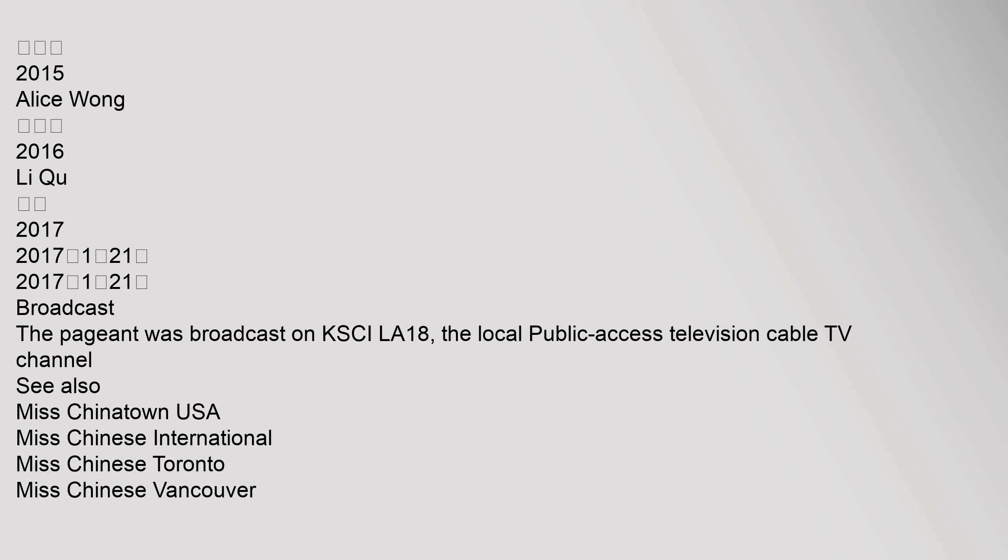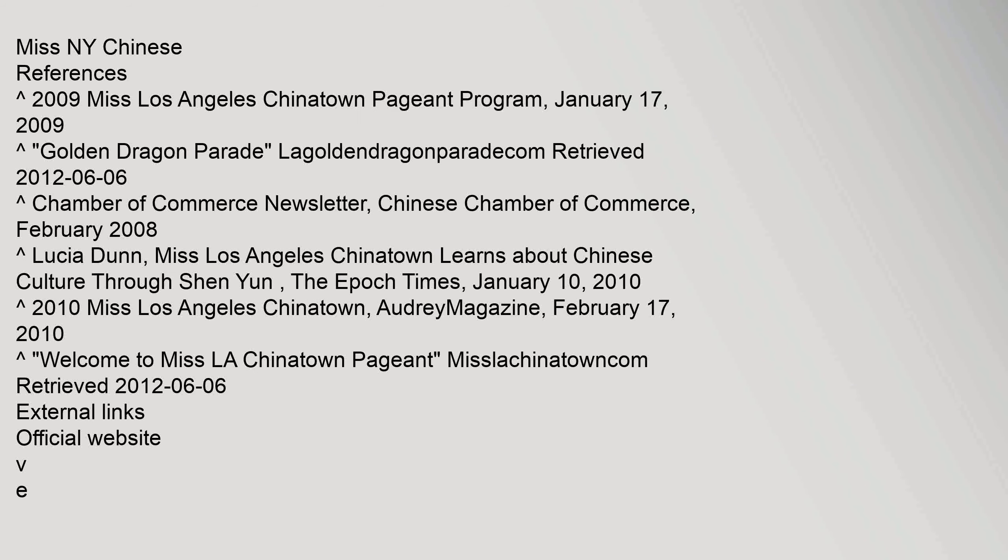Broadcast: The pageant was broadcast on KSCI LA 18, the local public access television cable TV channel. See also: Miss Chinatown USA, Miss Chinese International, Miss Chinese Toronto, Miss Chinese Vancouver, Miss NY Chinese. References: 2009 Miss Los Angeles Chinatown Pageant Programme, January 17, 2009. Golden Dragon Parade.